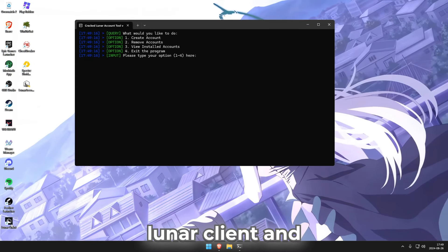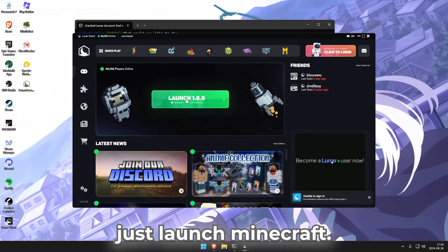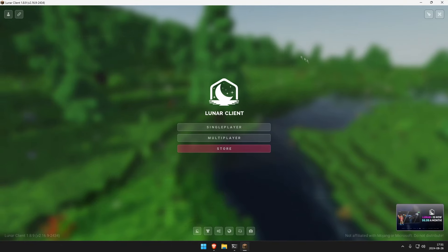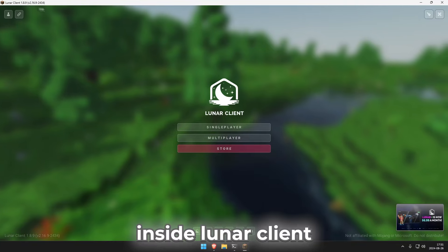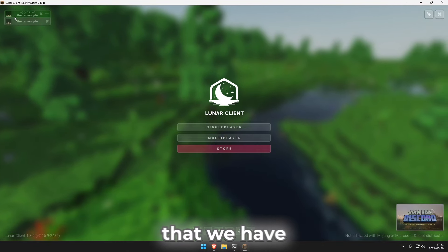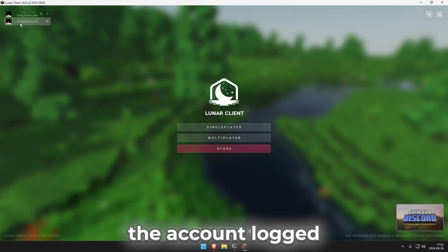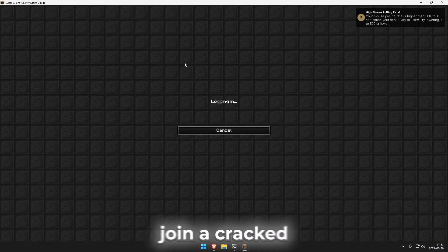Now open up Looney Client and just launch Minecraft. Once you are inside Looney Client we can see that you have the account logged in.